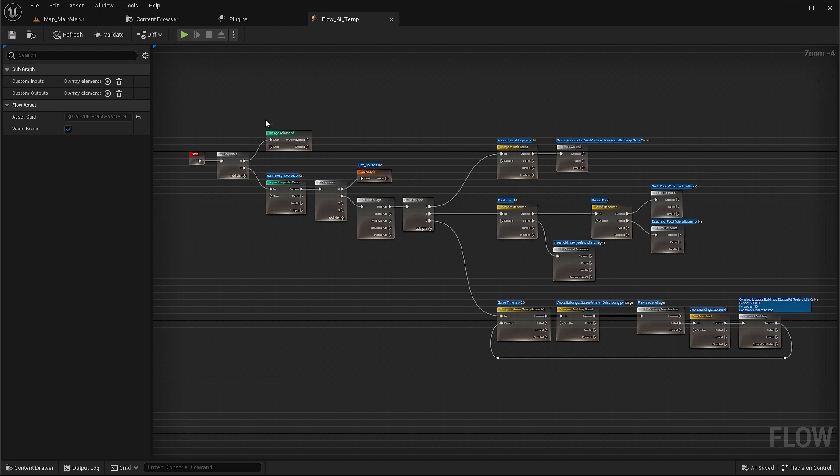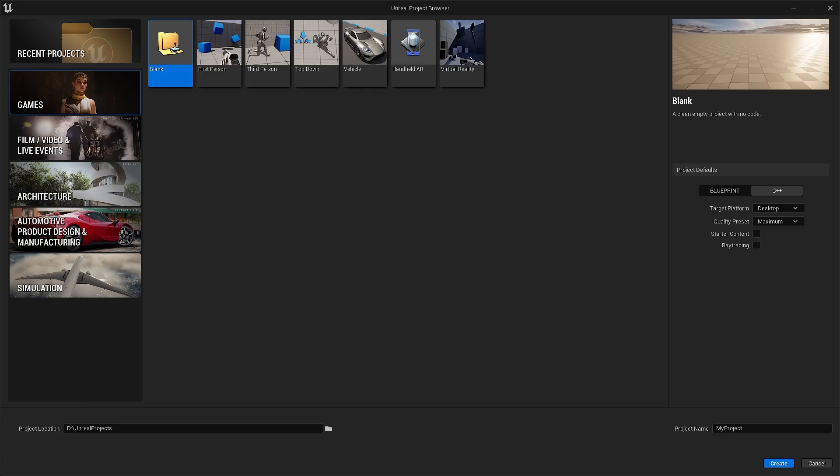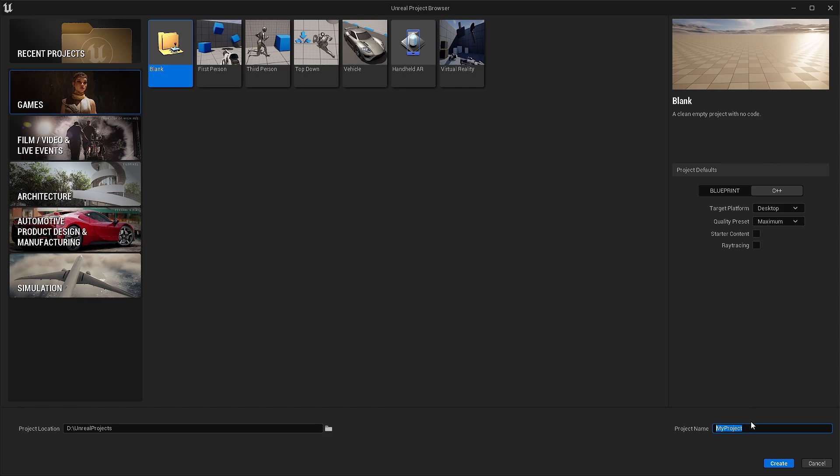This is the end result that we are going for. To get started, first, let's create a C++ project because we need to add our own plugin and we need to compile it. So we'll add a C++ project and we'll just call it flow look and feel. And we'll create it.